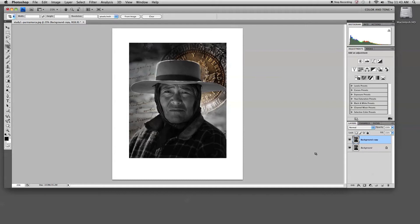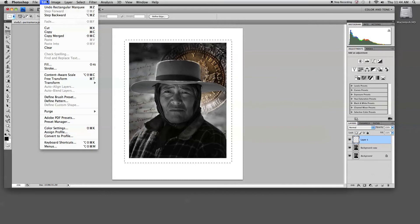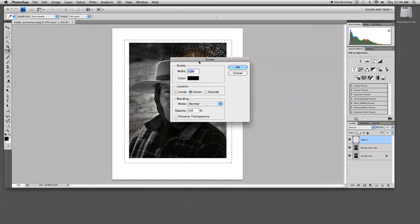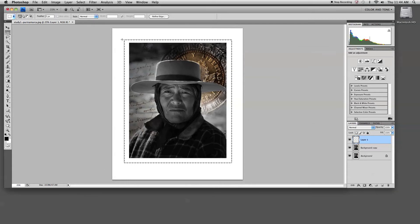Now to add a little more detail, some people may like to have a black line inside the mat area. So what we'll do is add a new blank layer to the document. With the rectangular marquee tool I'm going to pull out a rectangle around my image, and then using the edit menu I'm going to choose edit stroke. I'll add a stroke of about 5 pixels in the color of black, centered around my marquee. And here we can see I've created a black rule line around the image.